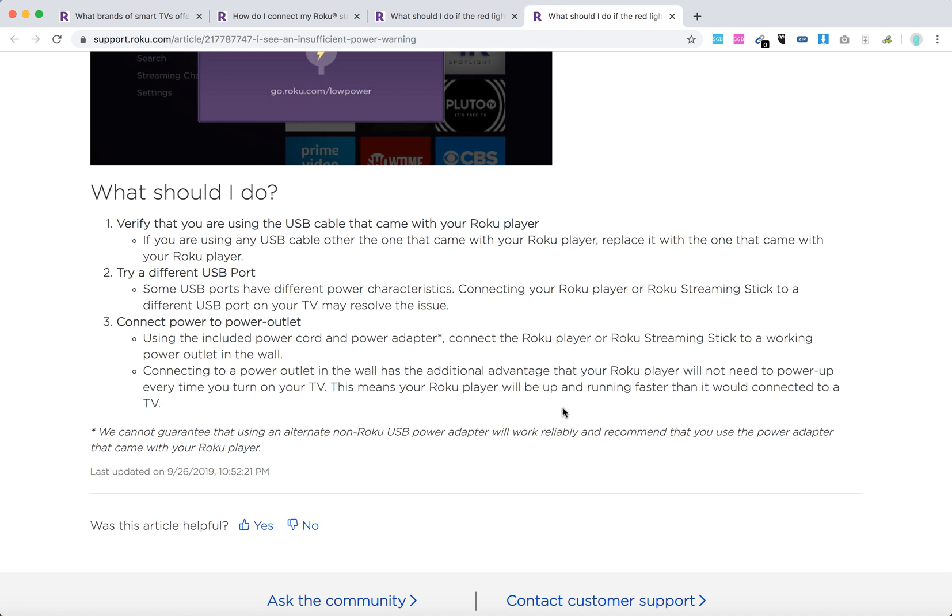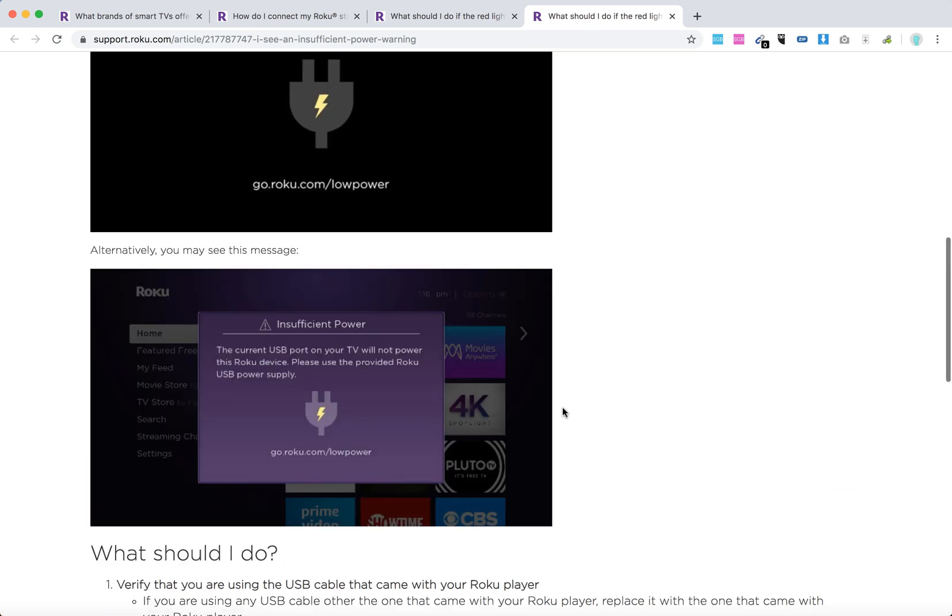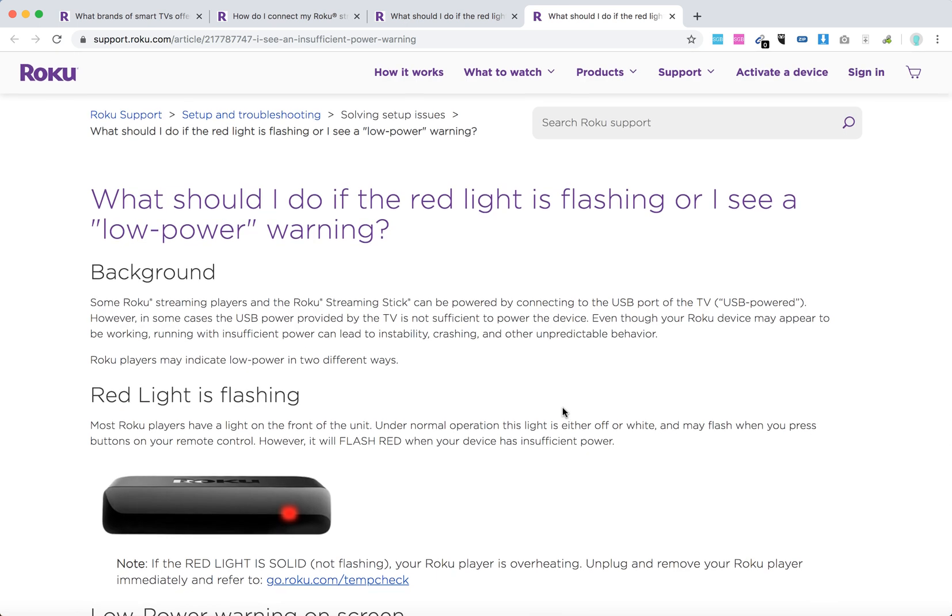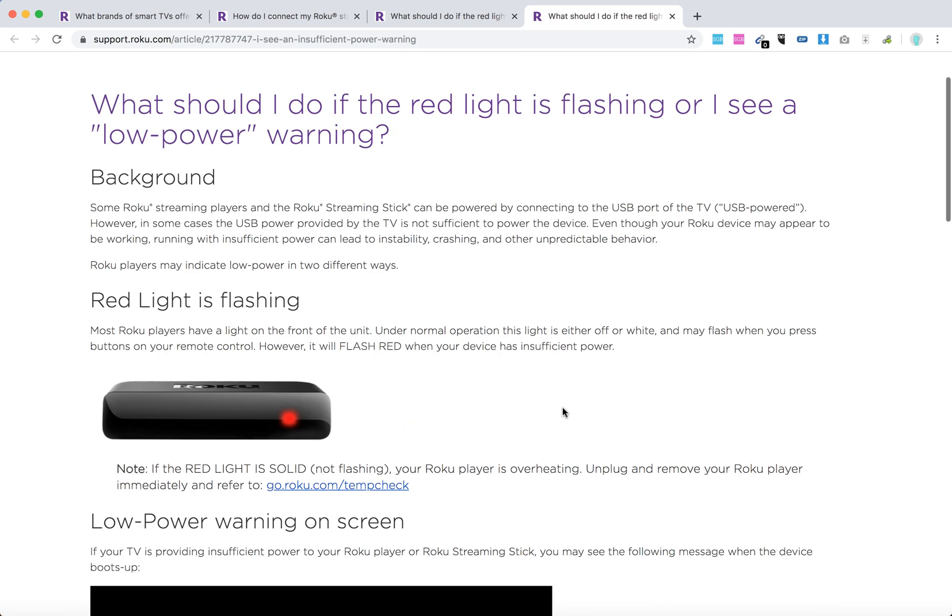So there you have it. These tips should at least help you solve this issue.